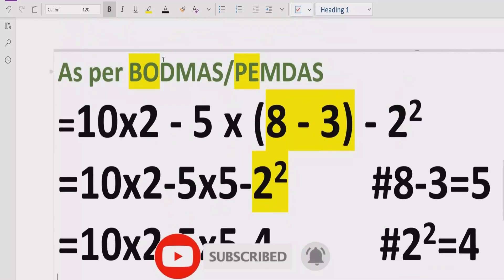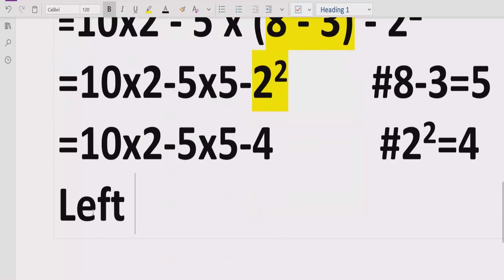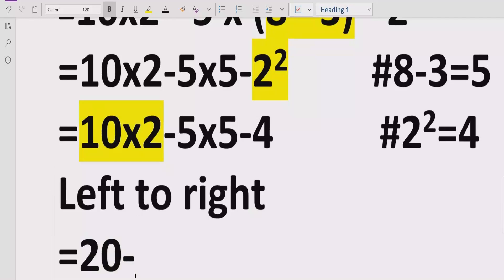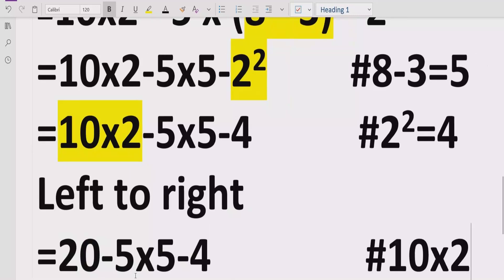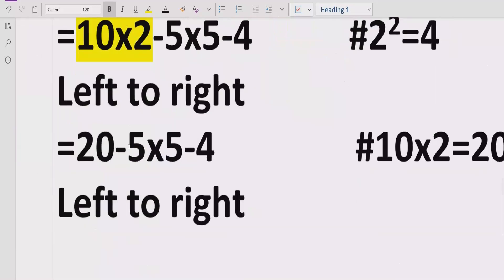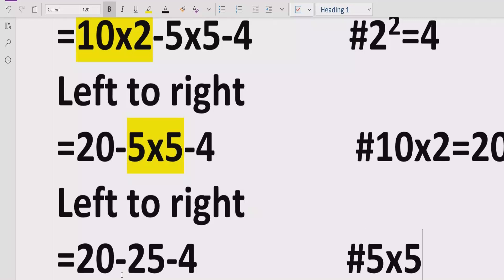Now move forward to step number 3. We have to solve division and multiplication. Going left to right, first we have 10 multiplied by 2 which equals 20, giving us 20 minus 5 multiplied by 5 minus 4. Going left to right again, 5 multiplied by 5 equals 25, giving us 20 minus 25 minus 4.